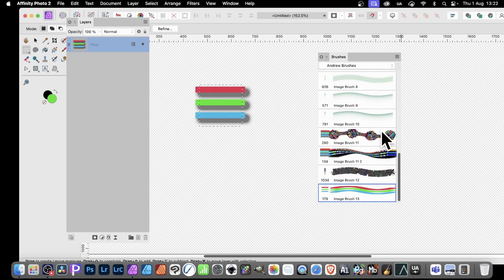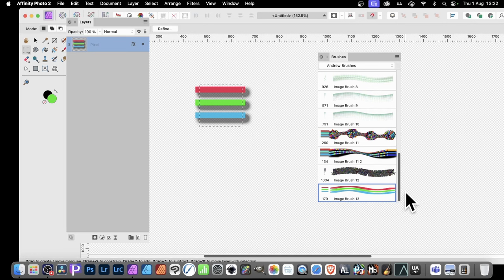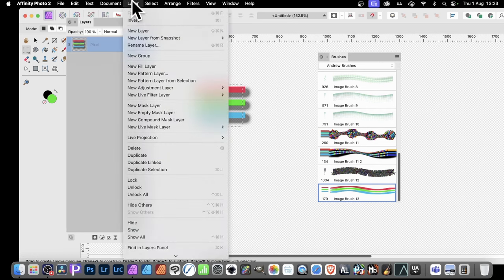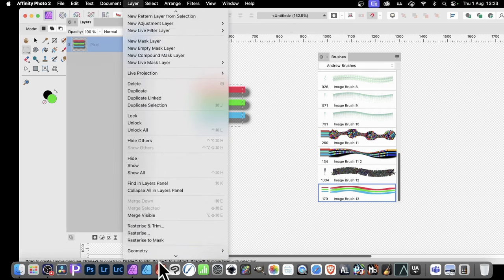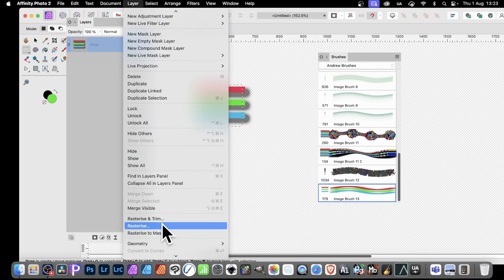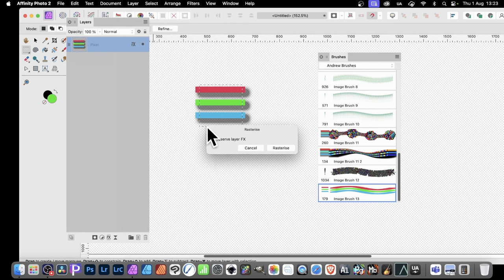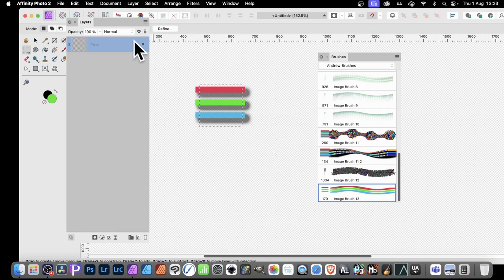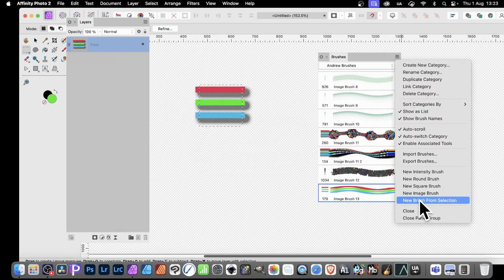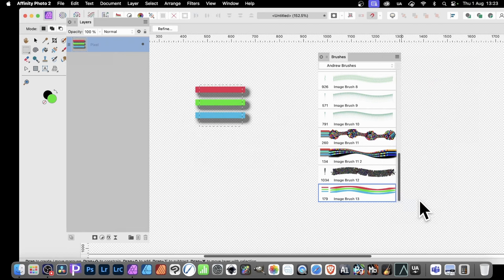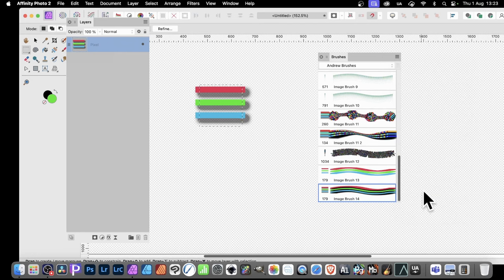Now you can see a problem—there doesn't appear to be a shadow. Why? Well, it's just the way it works. What you need to do is go again, make certain you go to layer and rasterize to make certain that's all joined into one. Otherwise, you will not get the shadow. Now once you do this, go to the right side menu, new brush from selection. Now you can see you get the shadow effect.